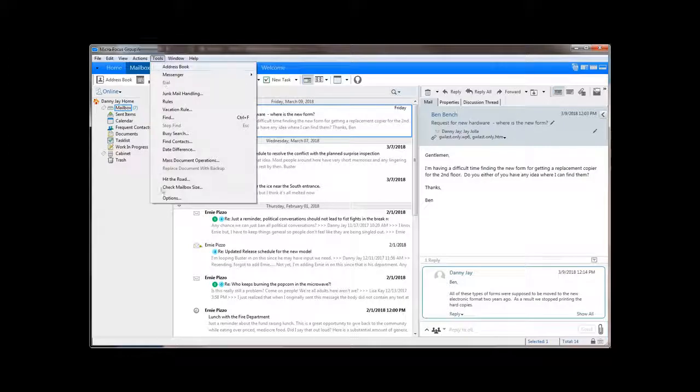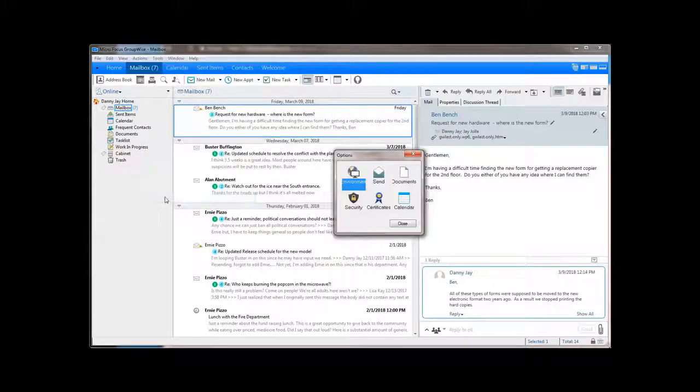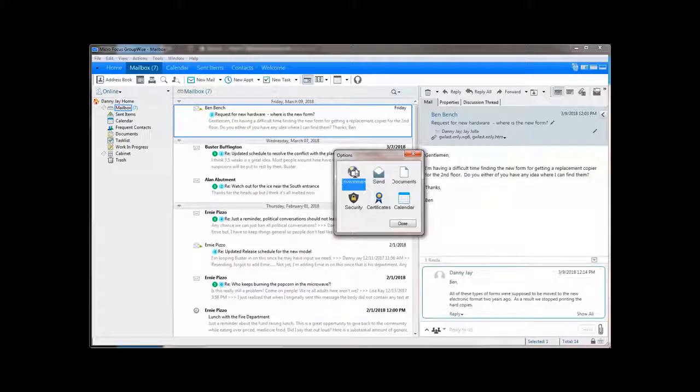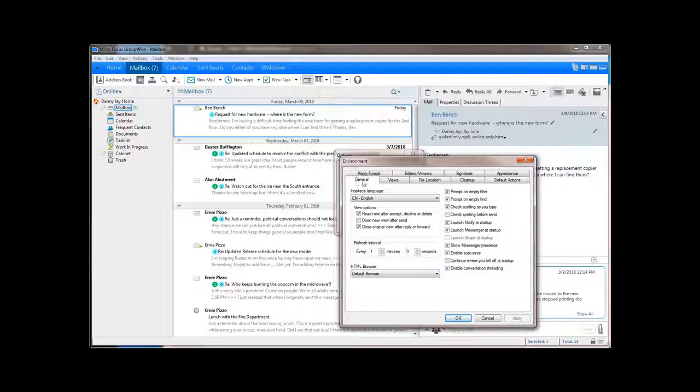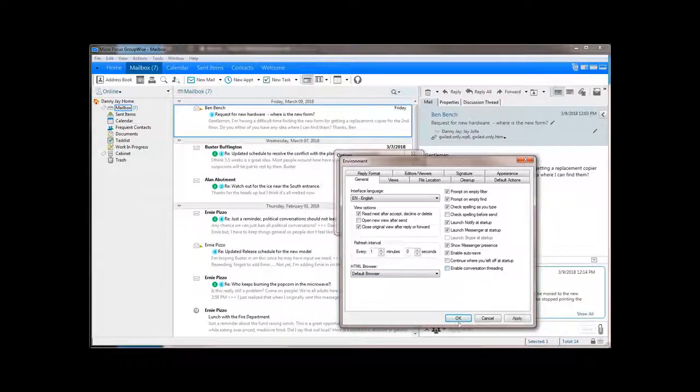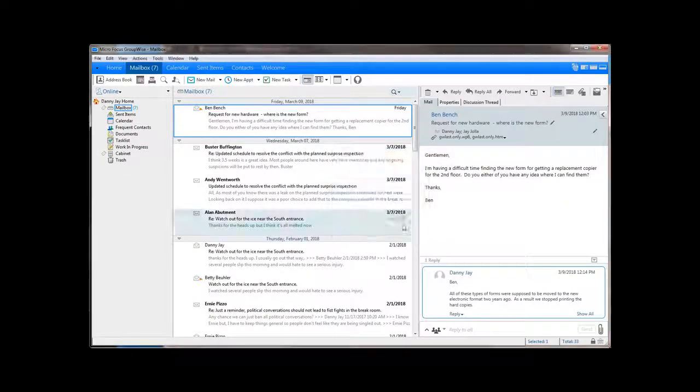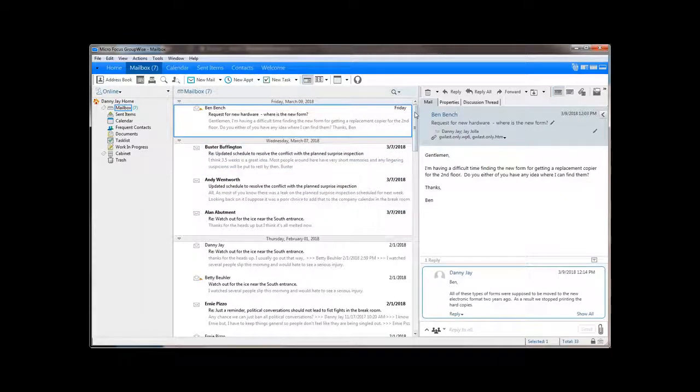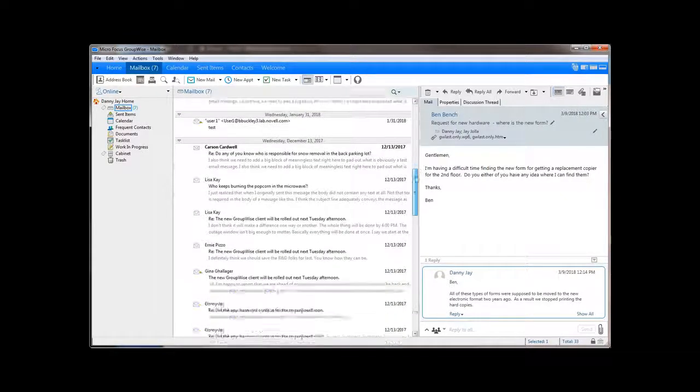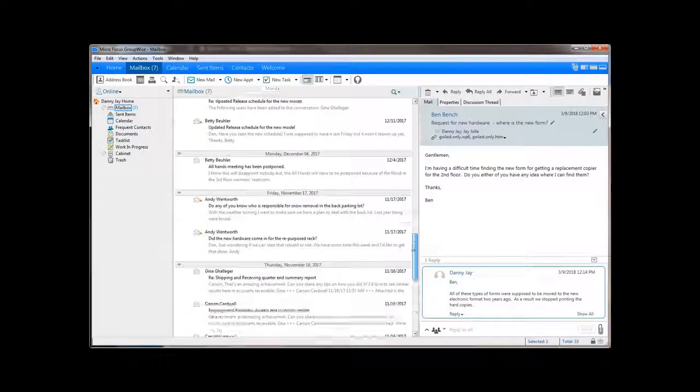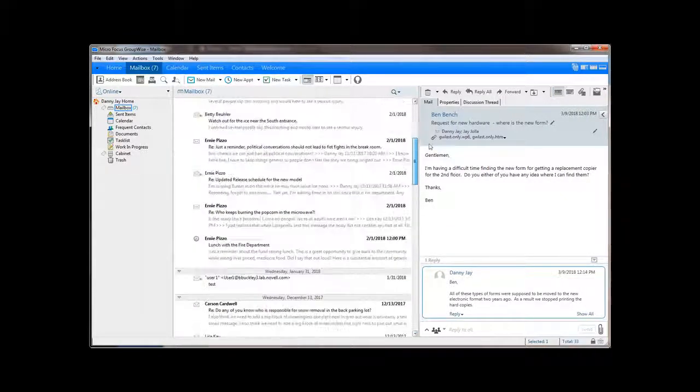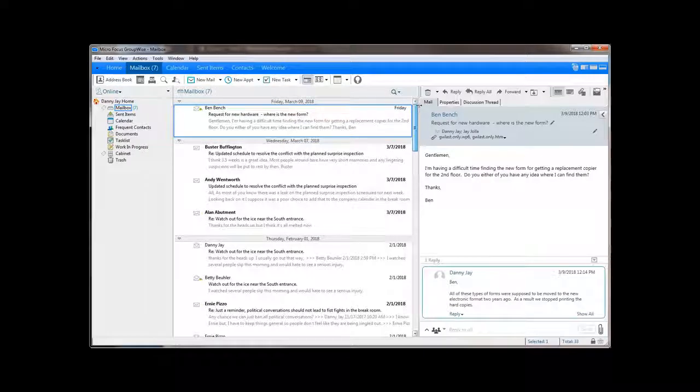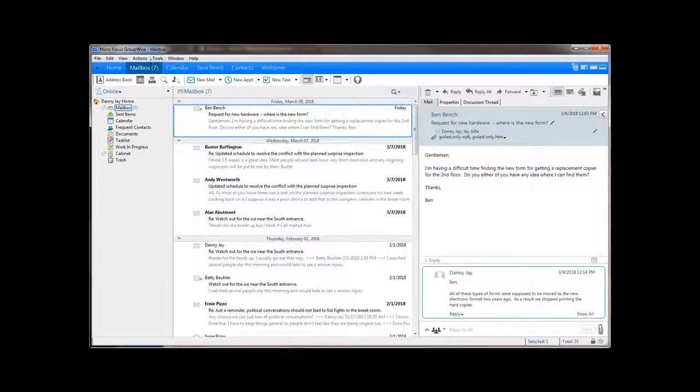This can quickly be done by clicking on Tools, Options, Environment, and then here on the General tab is this check box. If I uncheck it, this turns conversation threading off, and now look at the inbox. As you can see, conversation threading can really tidy things up.